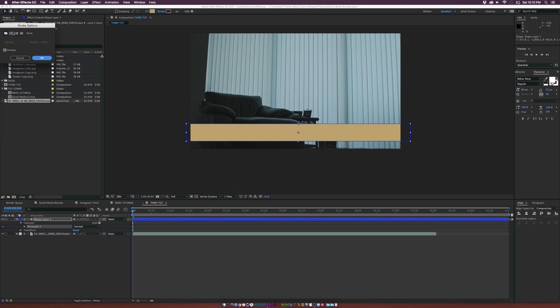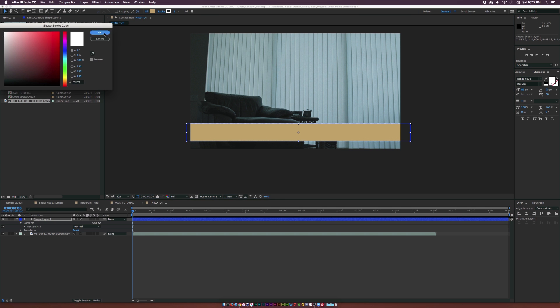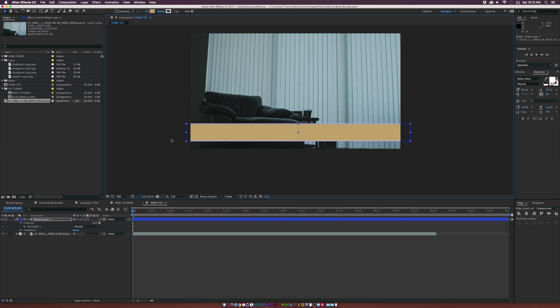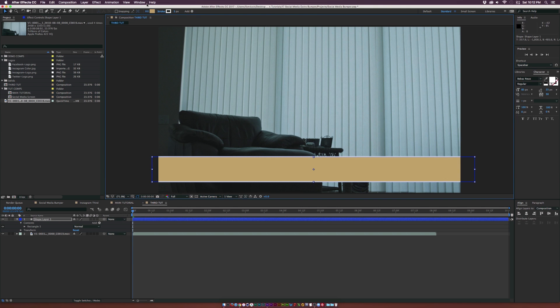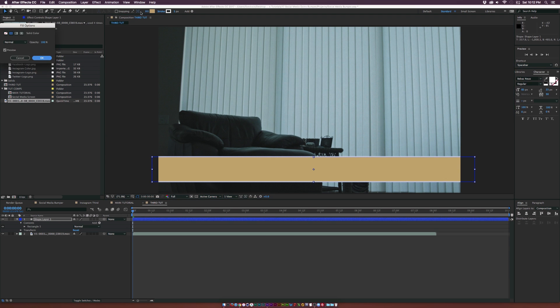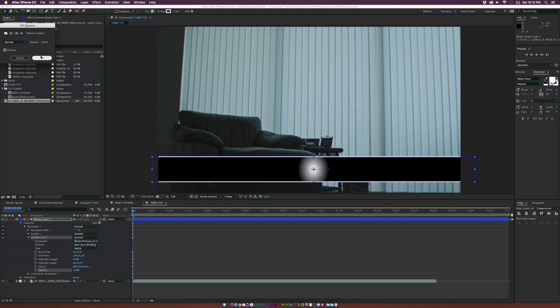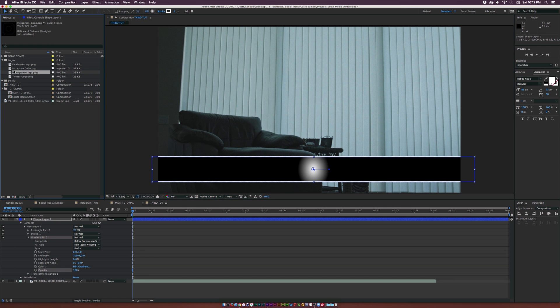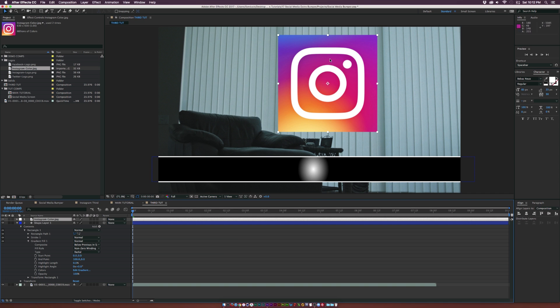Click on the word stroke and turn on solid color — I'll use white stroke with a pixel count of five. Now click on the word fill and select radial gradient. We're doing the Instagram logo which has a ton of colors, so we need to create a gradient. Bring in the color logo of Instagram so we can get an idea of what colors we're working with.